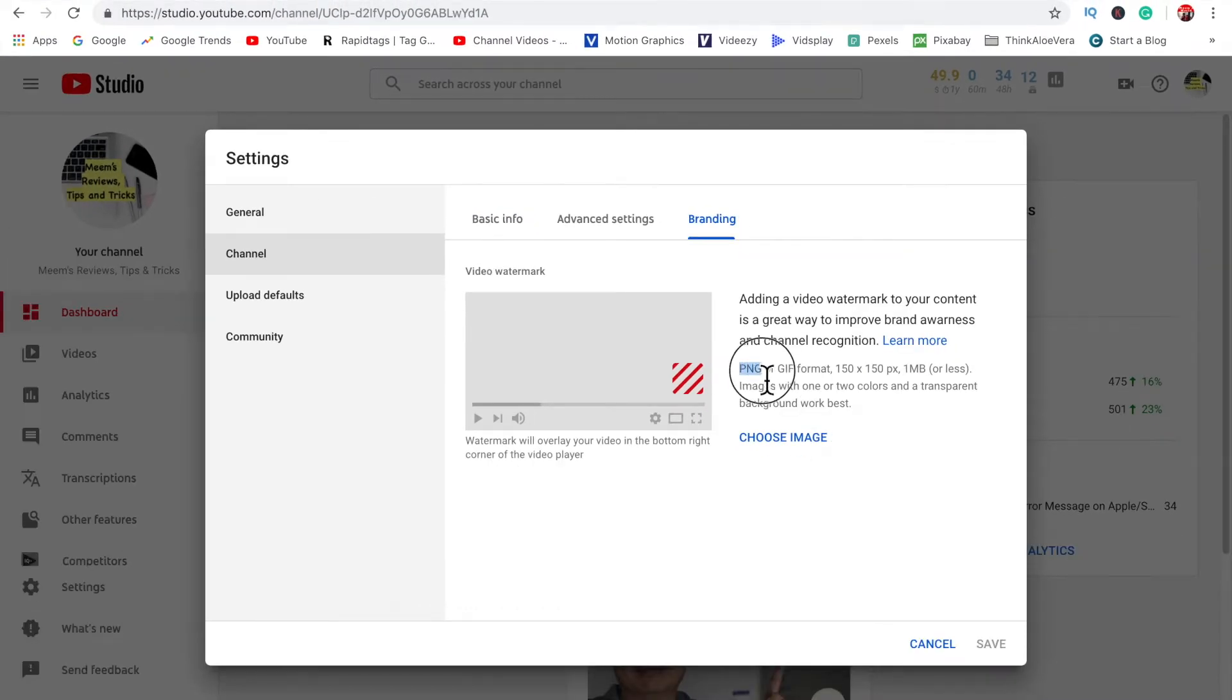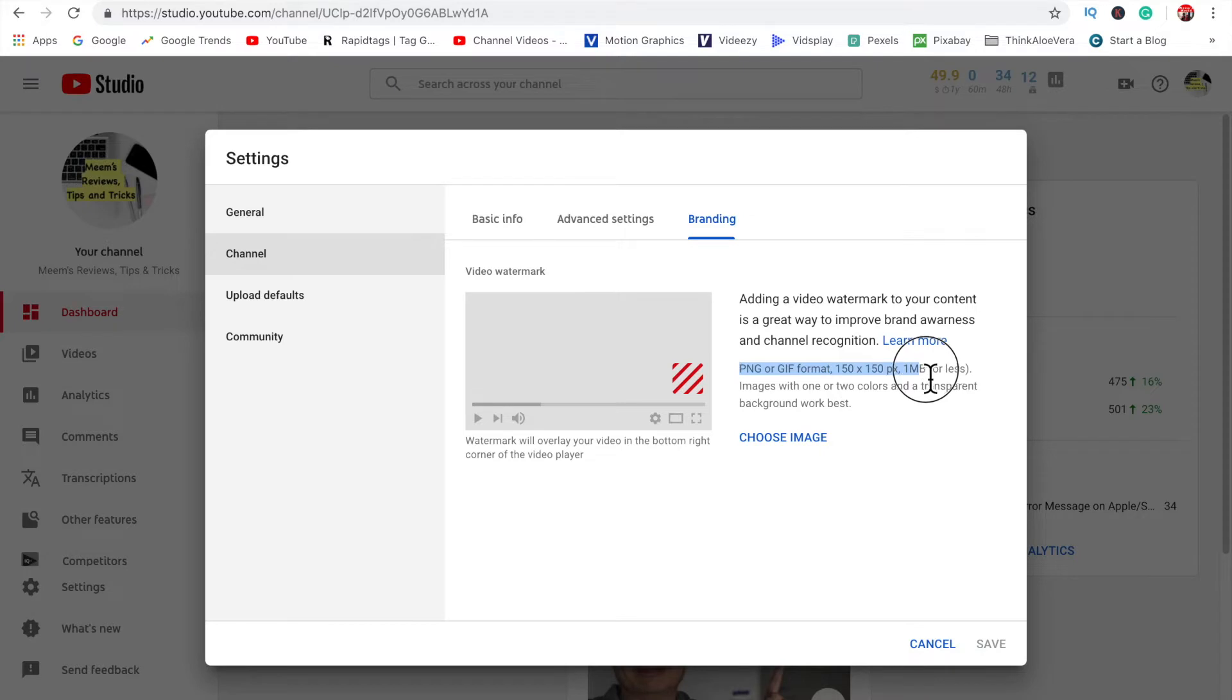Okay, so here you'll see you need a PNG or a GIF format file, it needs to be 150 by 150 and no bigger than 1 megabyte.